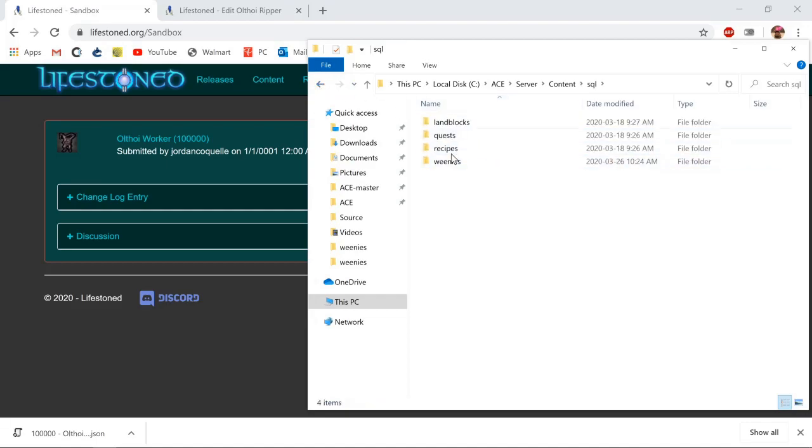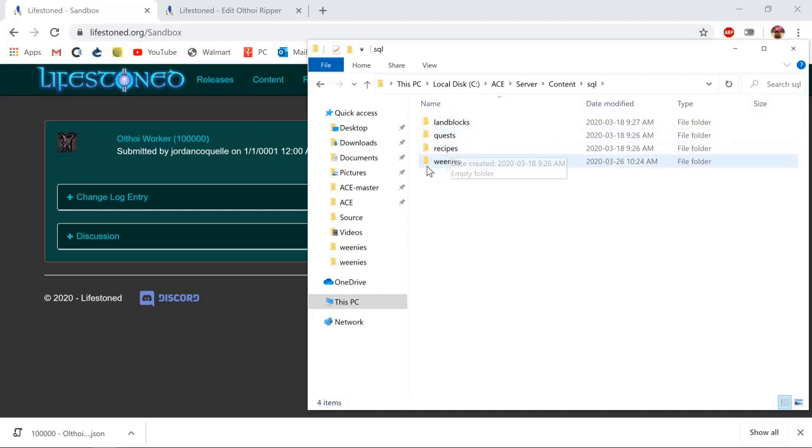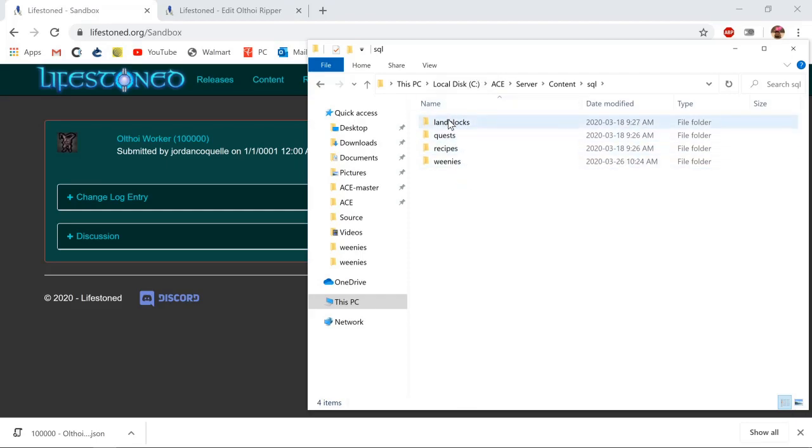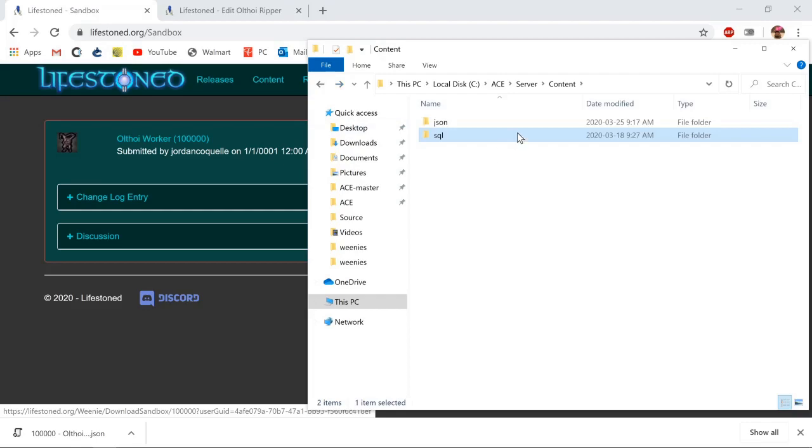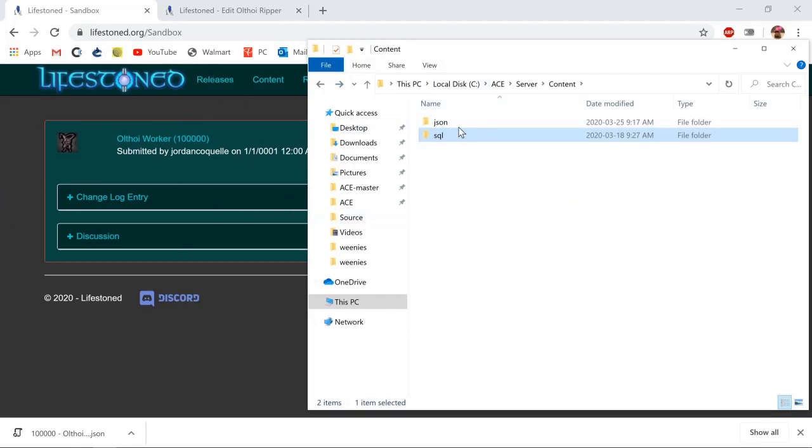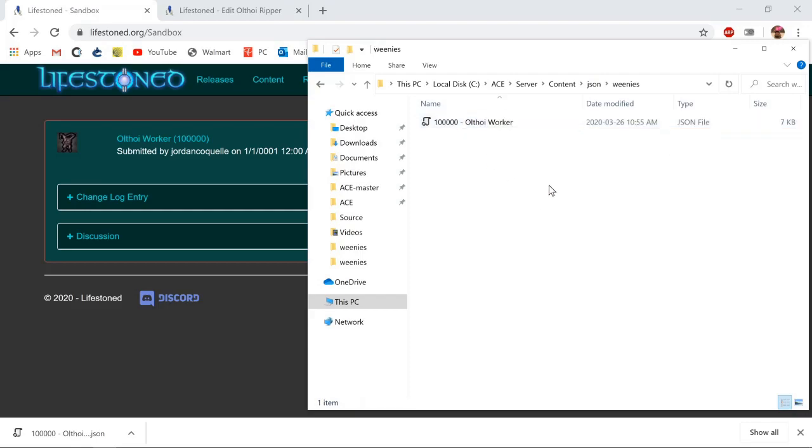Under SQL, because I've been working with SQL, I have folders called land blocks, quests, recipes, weenies. These are all the folders you need for when you're exporting and importing. You can create them in JSON, but I'm going to make another video on how to do all that stuff. For now, this is just about making the custom monster. Under JSON weenies we got our Othoii worker.